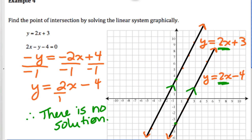So those are the possibilities you might see: you might see one ordered pair where two lines cross, two lines that are actually the same line where the solution is infinite, or two parallel lines where there is no solution.